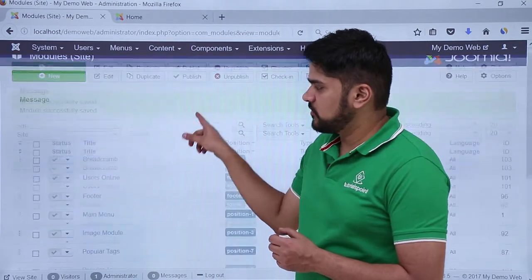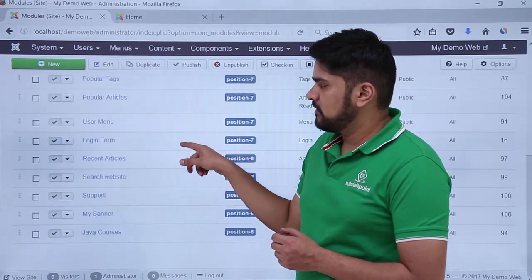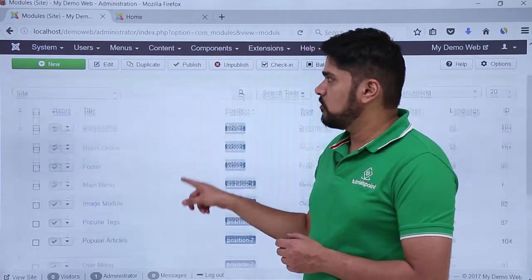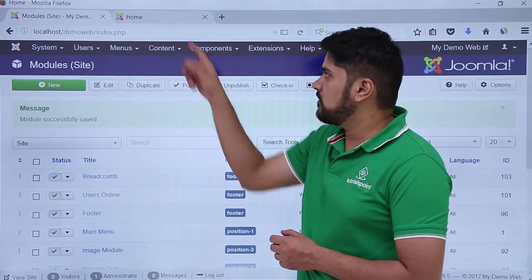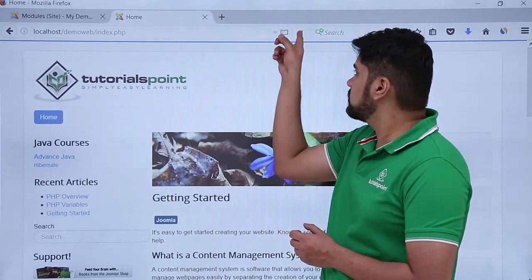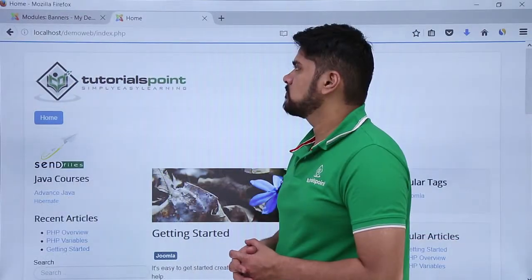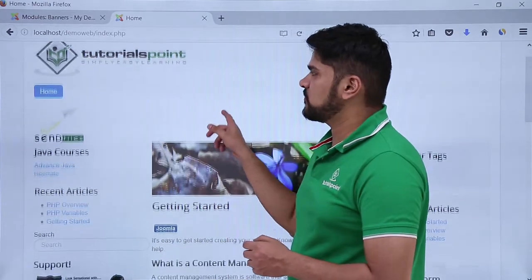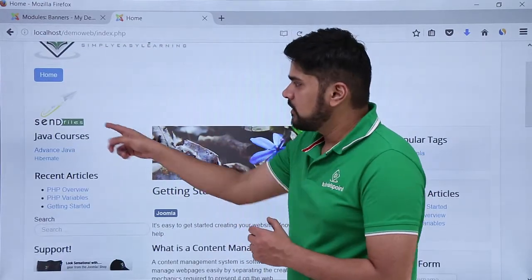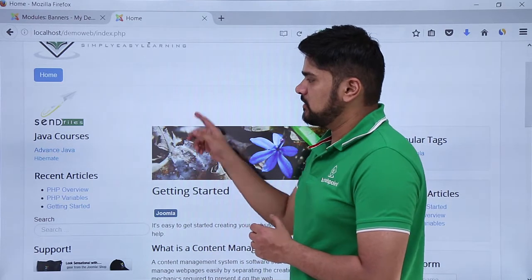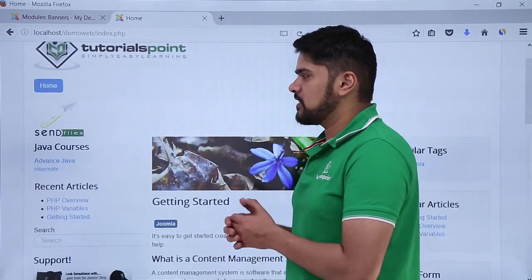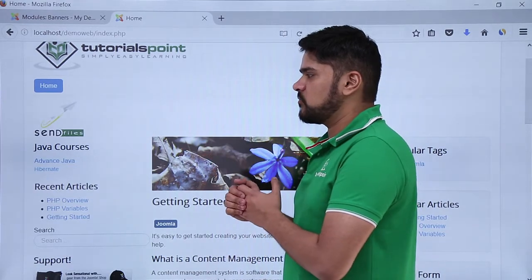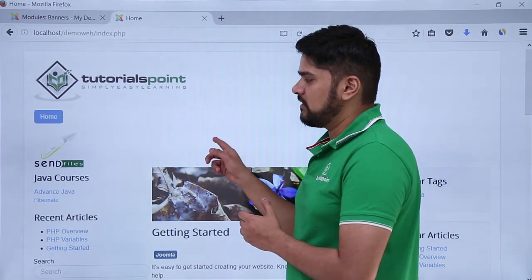The module has been successfully saved. You can check it here — My Banner is visible. So now we will go to the website and refresh it. You can see we have refreshed the website and on the left sidebar, the banner we added is visible — it shows 'Send Files' here. If you click on it, it will track the impressions as well as a click, which is good for advertisement purposes and you can easily track the banner.